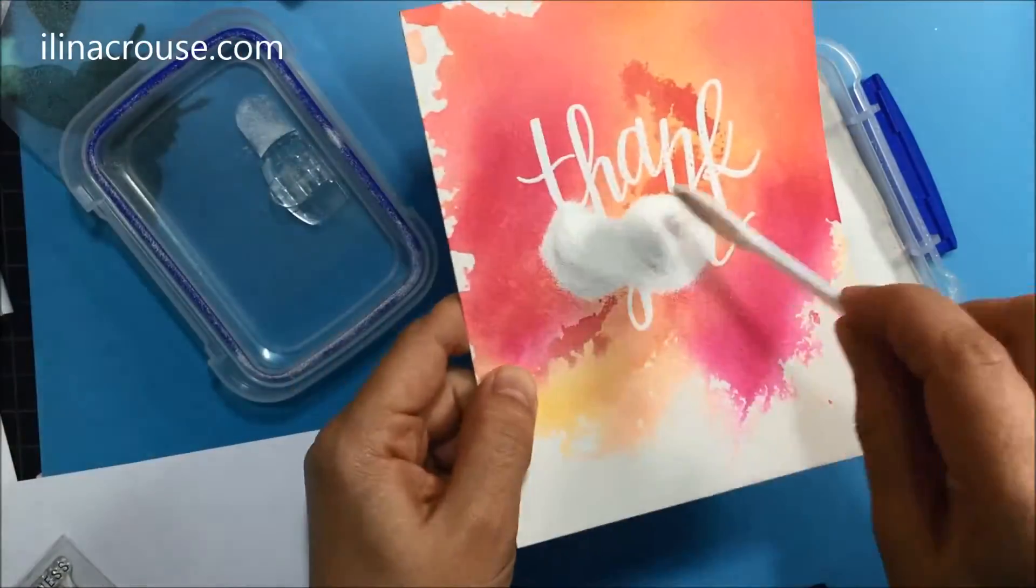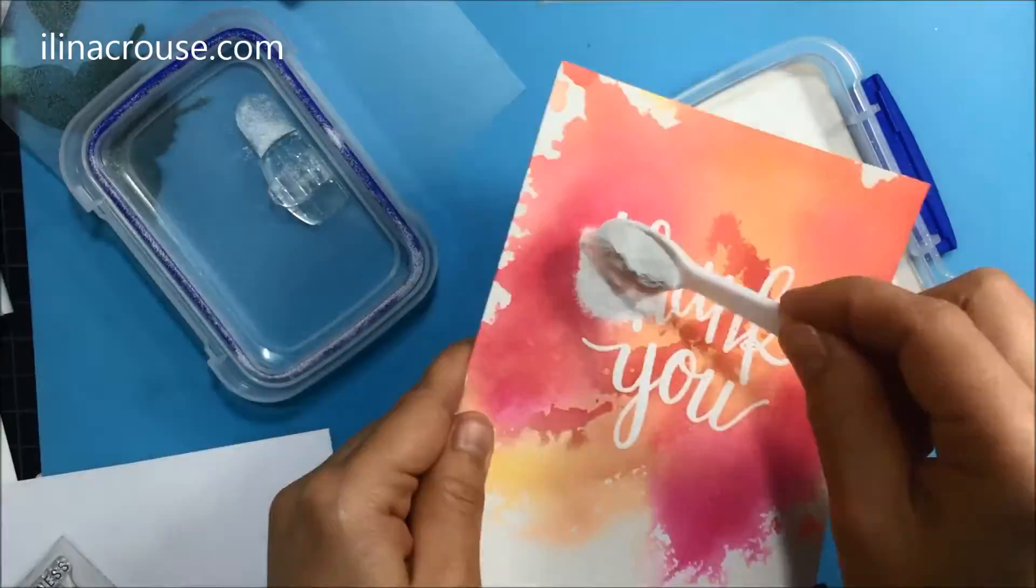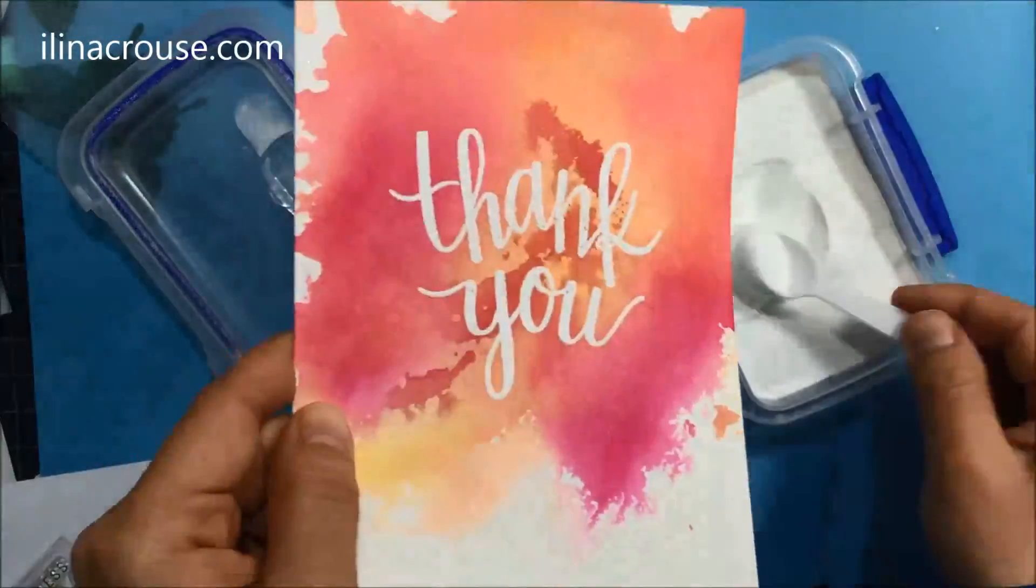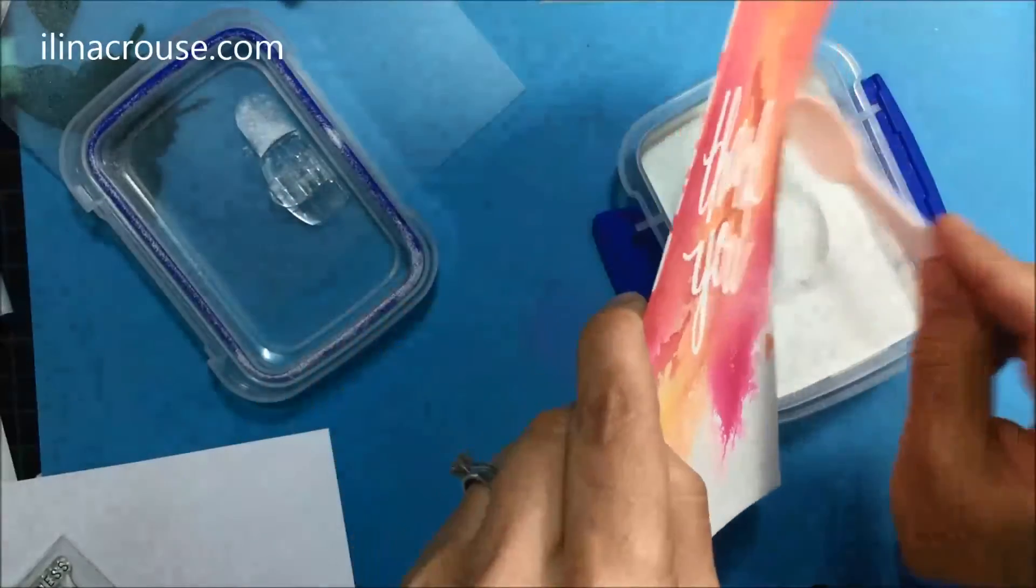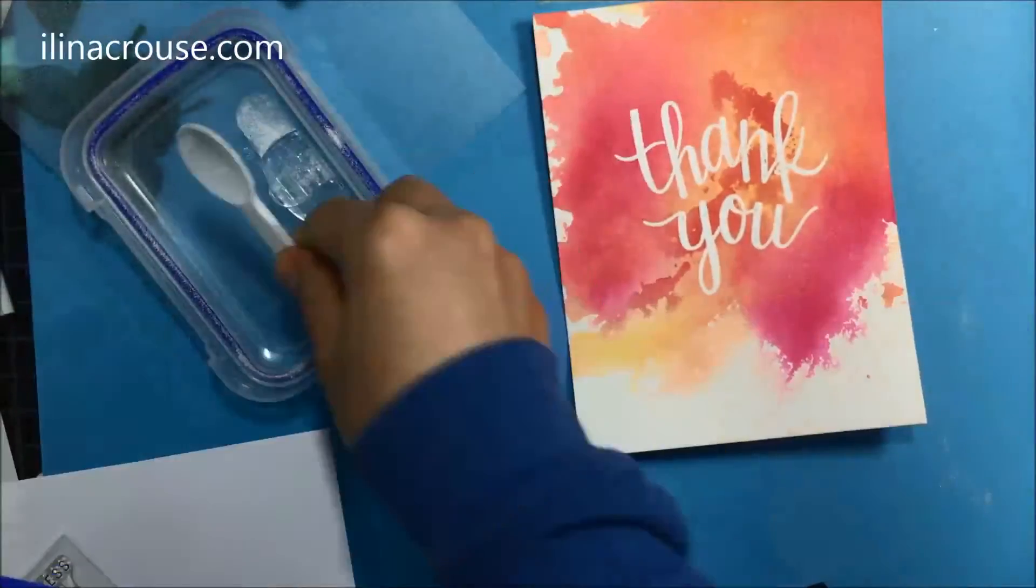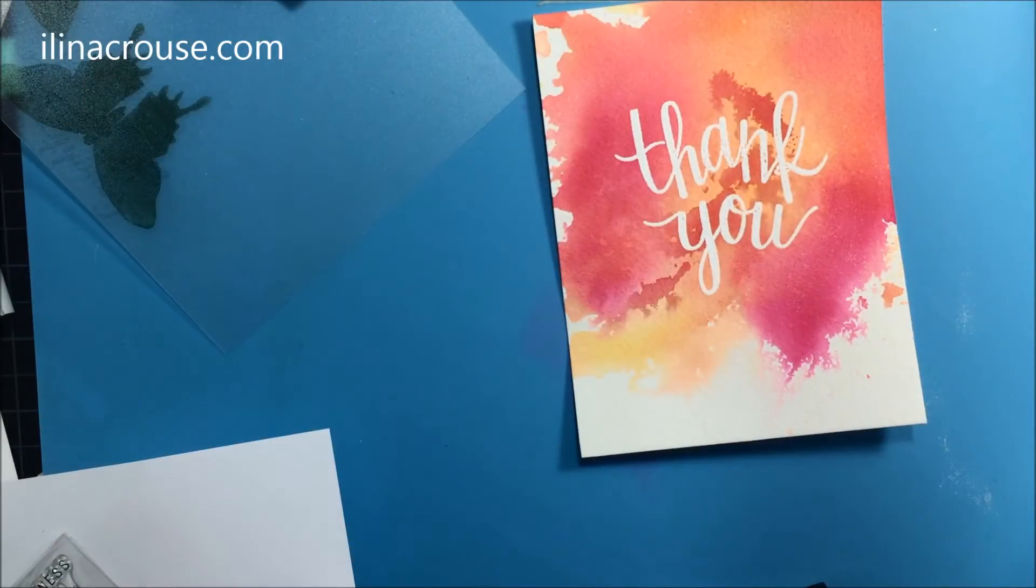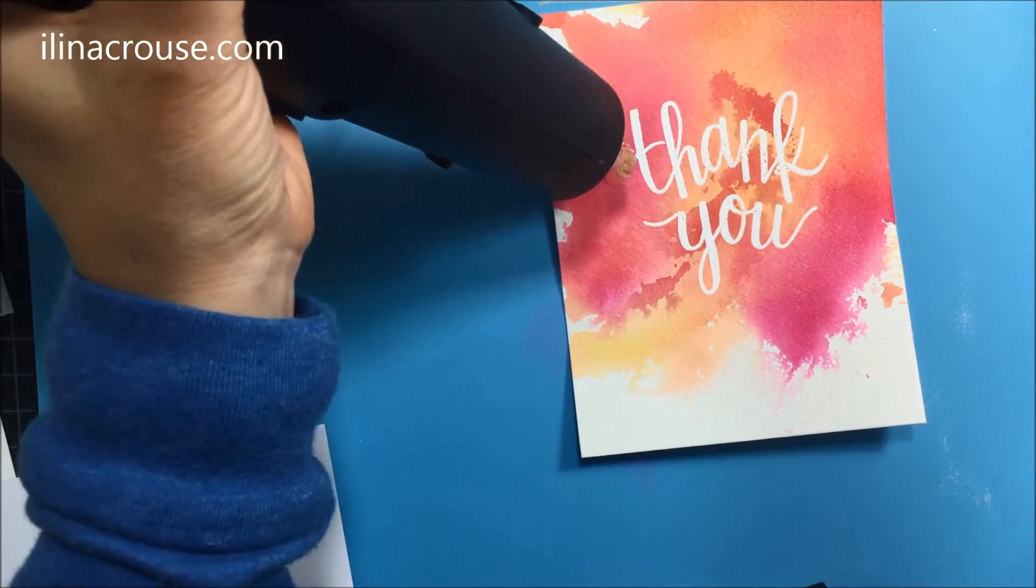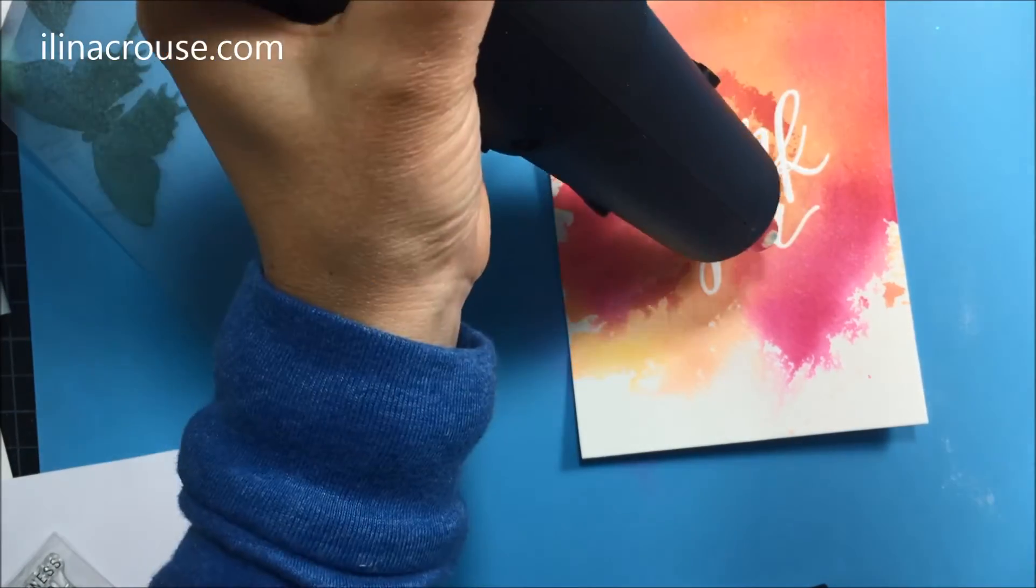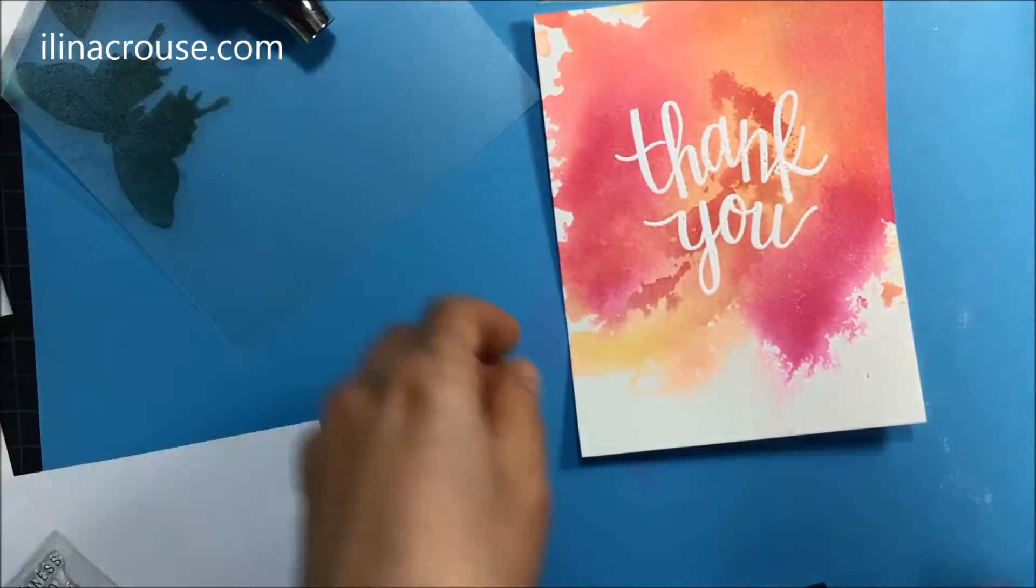With that we have a nice and thick layer of embossing powder on the sentiment. I'm heat setting it for one last time. And there we have it.